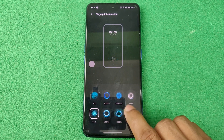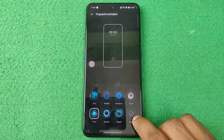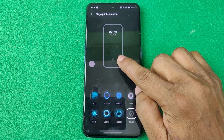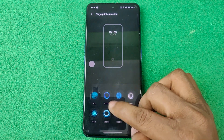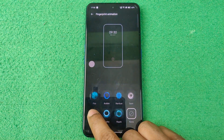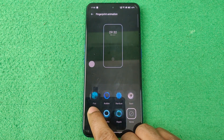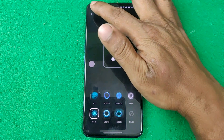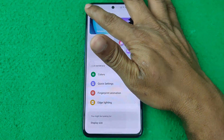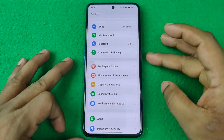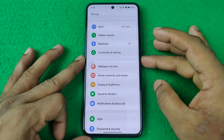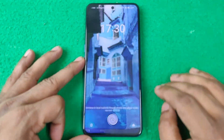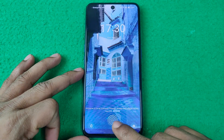You can also turn off animations by tapping on None, and it will not show any animation. I'm selecting this one, then going back and locking the phone.